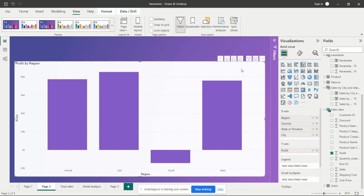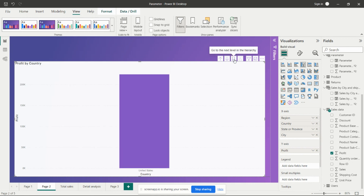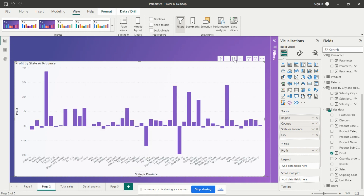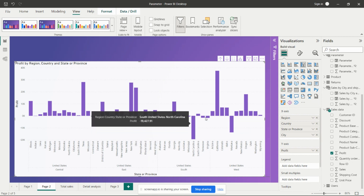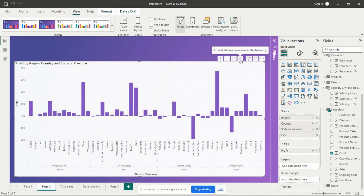The South region belongs to the United States, so we drill down by one level to go inside that. Here we get the different states in the US, and we can see that in the South, North Carolina is having less profit. If we want to see which city within that state has less profit, we need to drill down again.